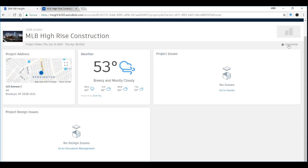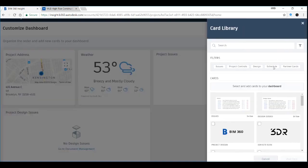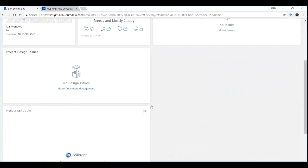First of all, you click the customize button on the top right corner, you click Card Library, select Schedule, select OnTarget, and Add Card.